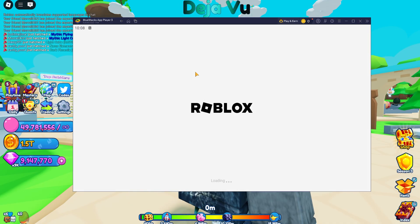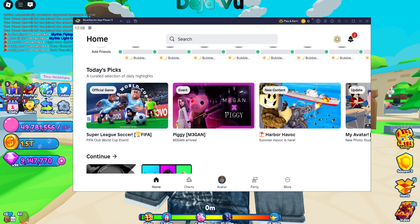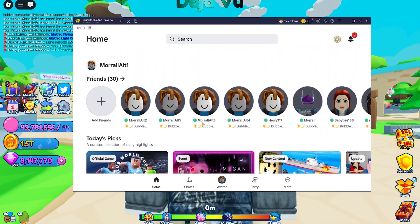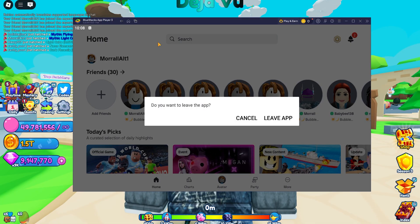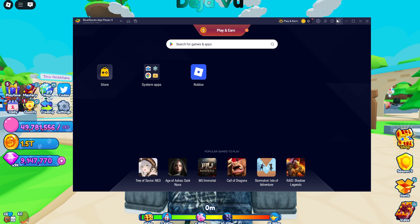Once Roblox is installed it'll appear on your home screen. Click Roblox, then click Play just like you would on a computer. Then click on your friend and click Join — that's it. But there's more if you want to run more than one alt account.